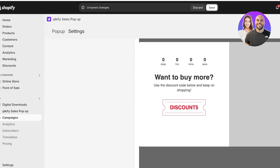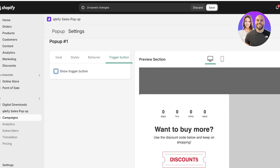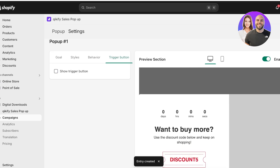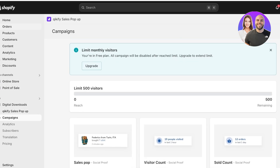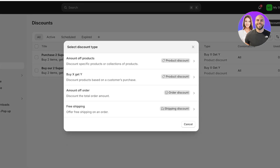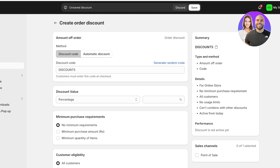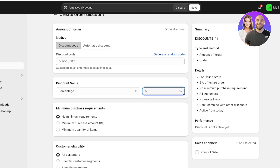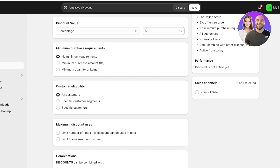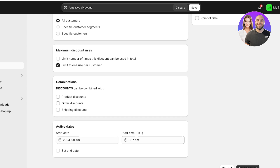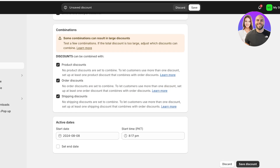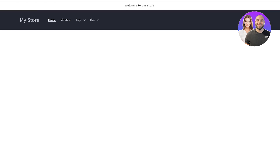I don't want to display a trigger button for the discount code, so I'll click Save on the top right and our pop-up has now been created. Now go into Discounts on the top left and click on Create Discount. Add an amount off the order — this will be a discount code. Type in the same discount code that you entered in the pop-up, so the codes must match. The percentage value is five percent, there is no minimum purchase requirement, all customers are eligible, and I want to limit it to one-time use per customer. This can be combined with other discounts. After that, set the active date and click Set Discount.